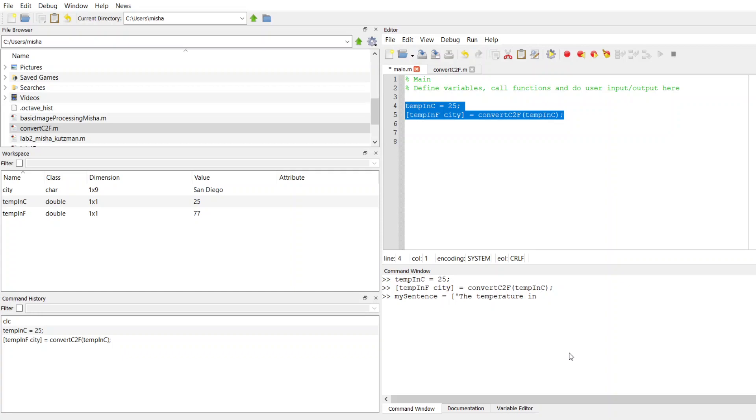But I don't want to actually put in the word San Diego because I want to use the value that's stored in city, because I want to be able to use my function eventually to report the temperature in any city. So if I keep this generic, the way I'm going to do that is I'm going to close my string. So now I'm going to append onto the end of this the string that's stored in the variable city.